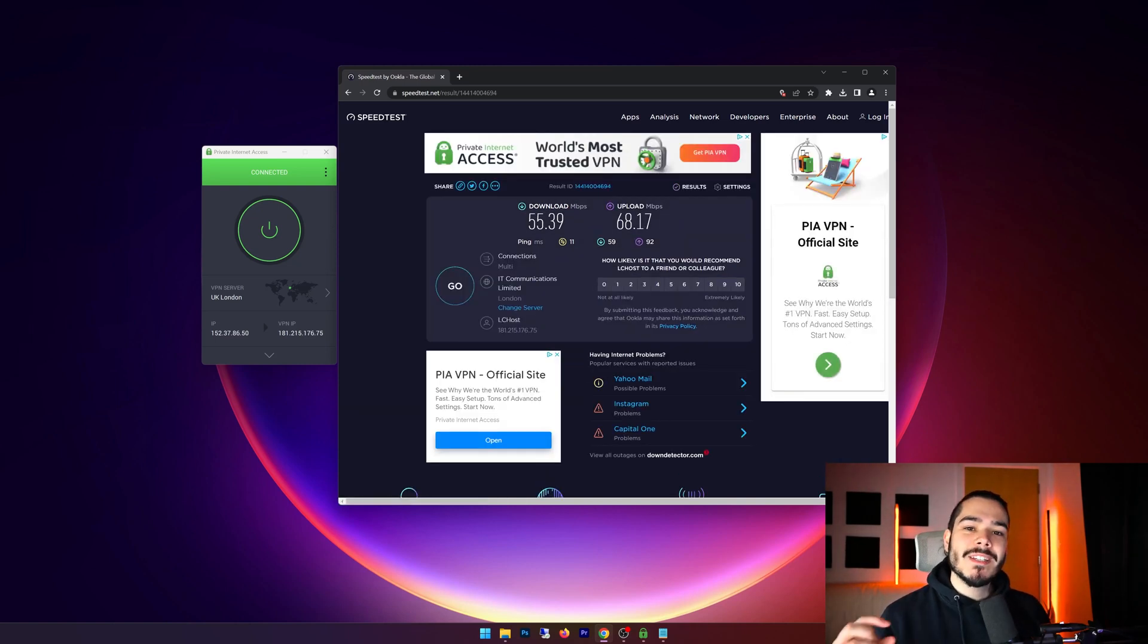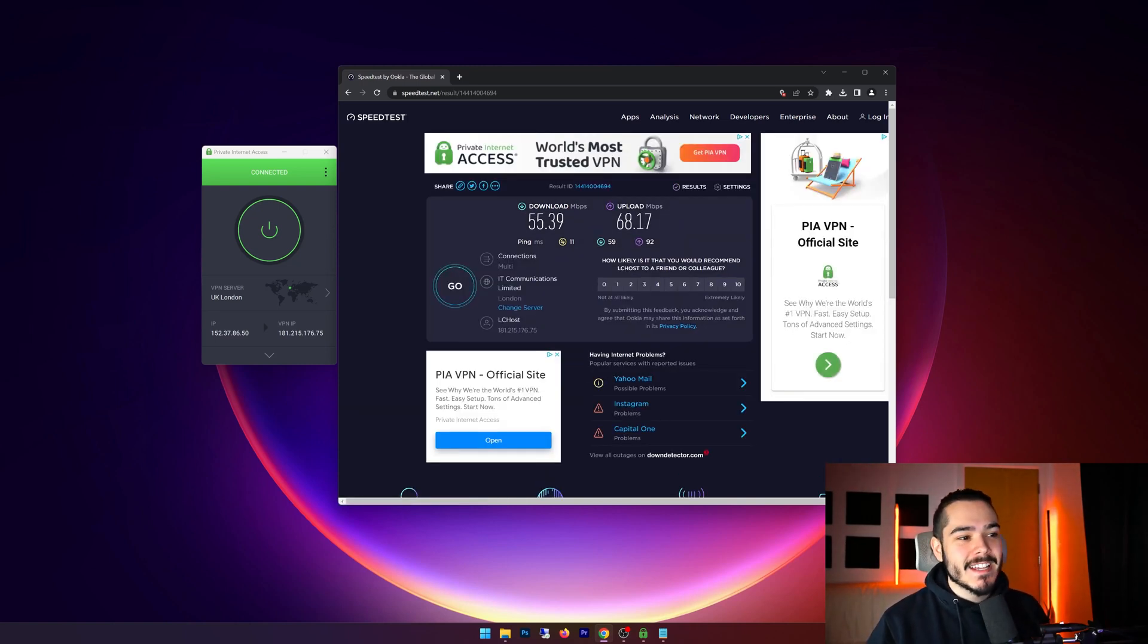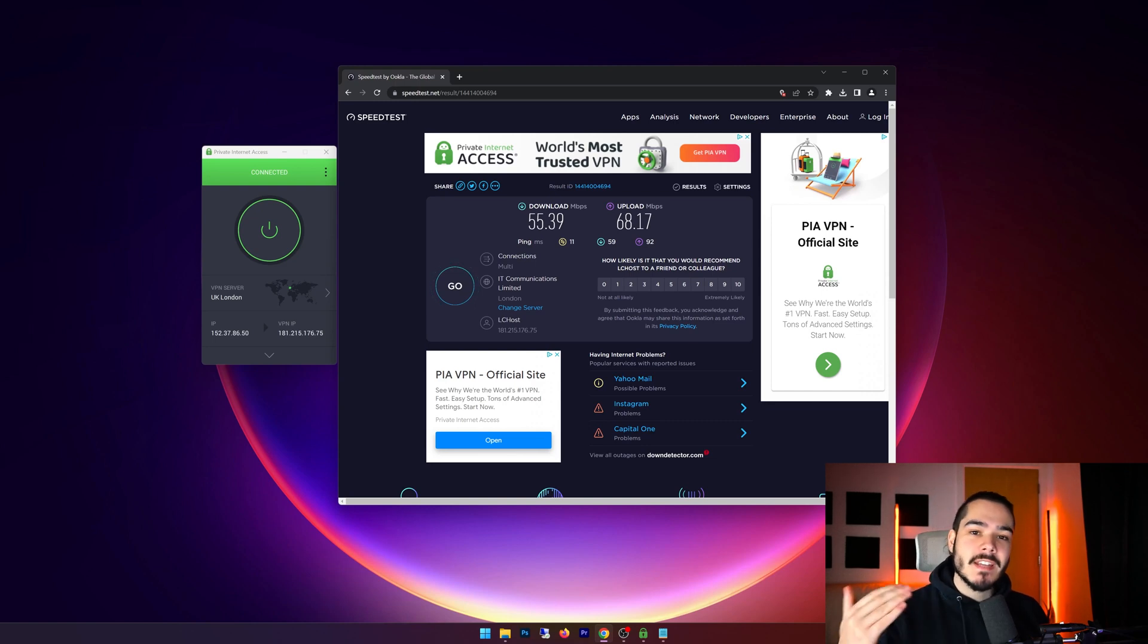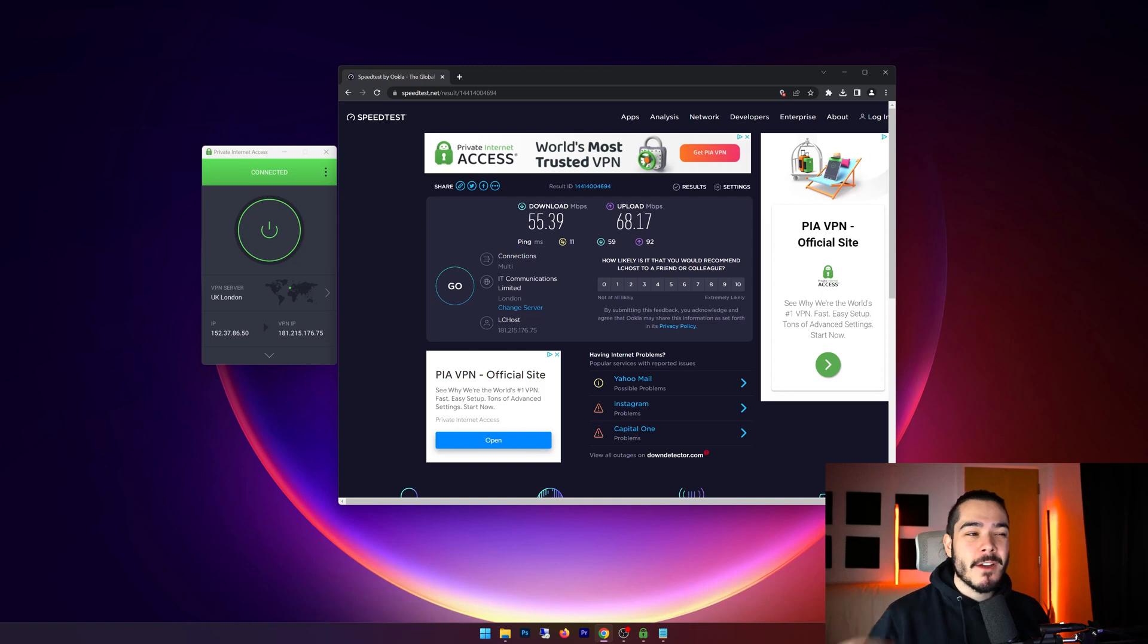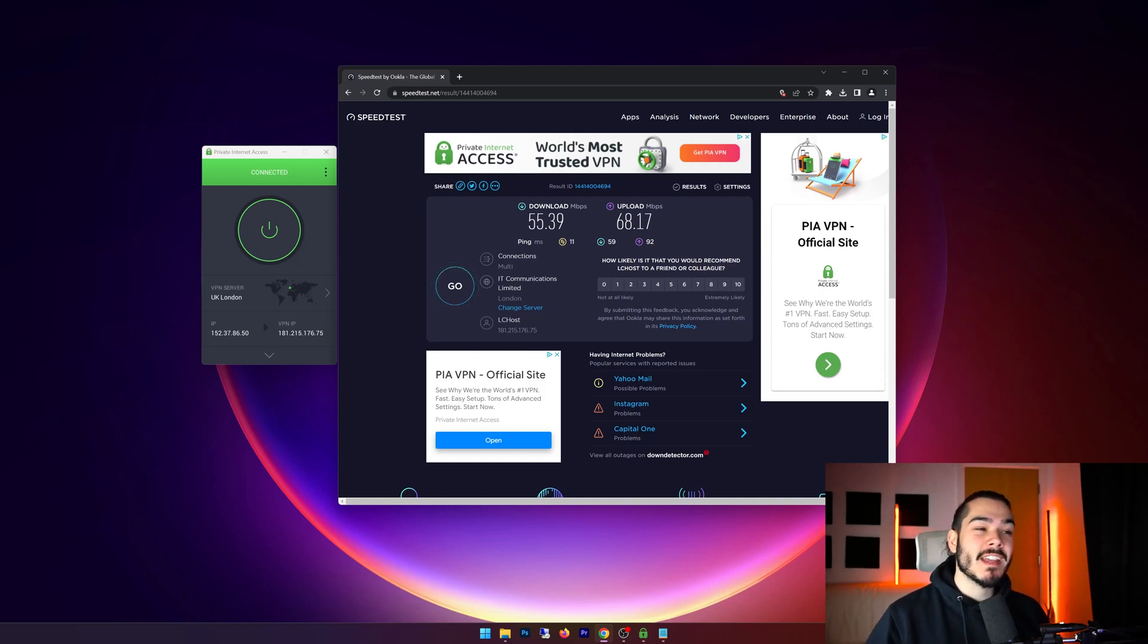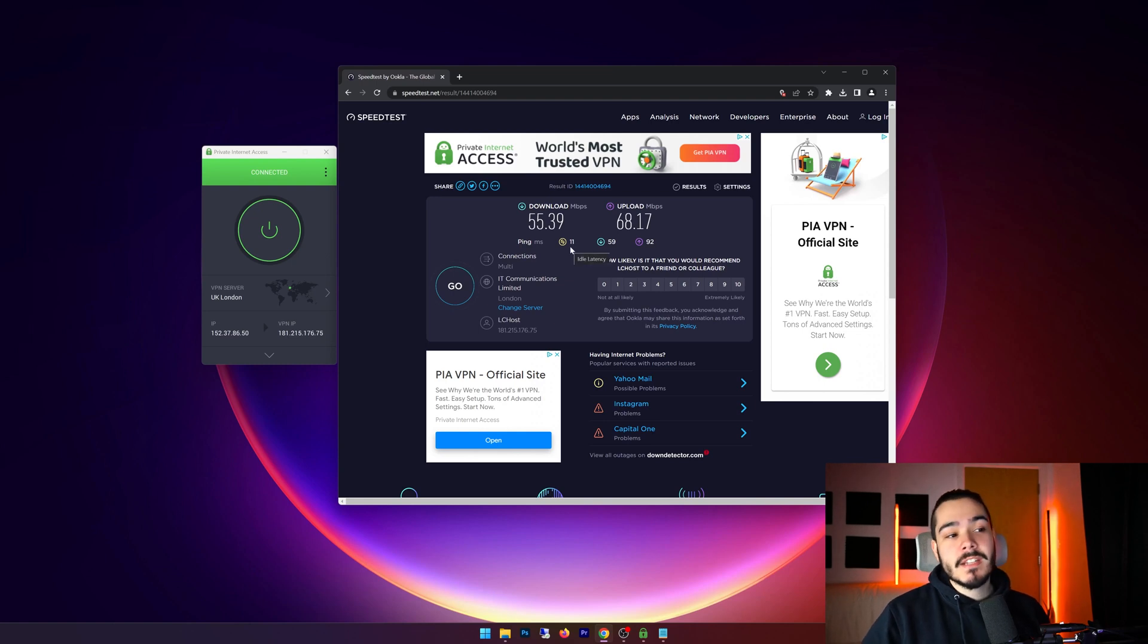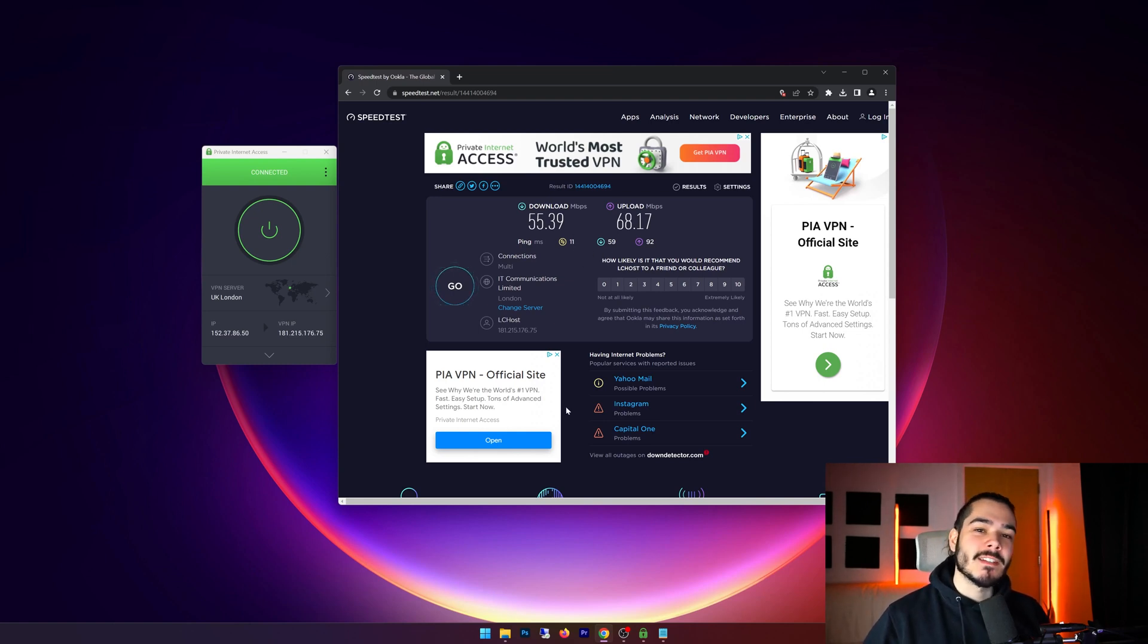So my speed test has completed with Private Internet Access and wow, these speeds are fantastic. I'm getting 55 down and 68 up, which is very very close to my home connection speed. So I'm barely getting any speed drop at all.